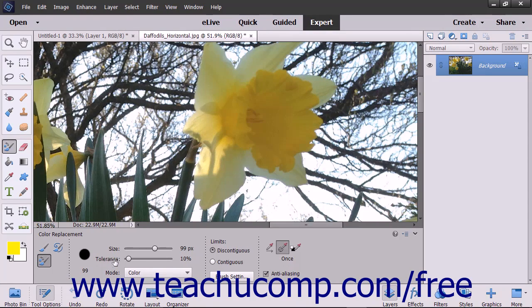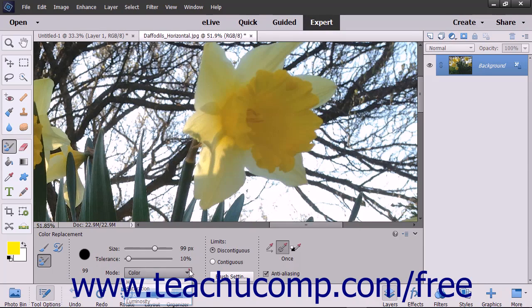Select a blending mode to use from the Color dropdown: Color or Hue for similar colors, Saturation which is used to convert to grayscale, or Luminosity.